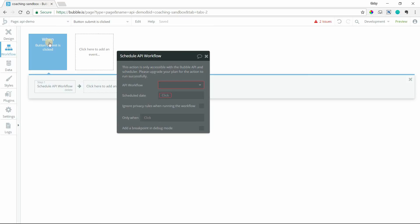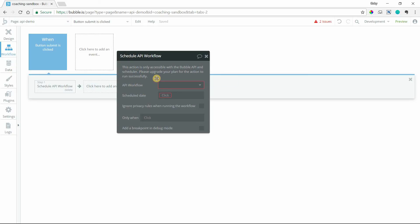Really quick, keep in mind that anything related to API workflows, you've got to be on a paid plan for it to happen successfully. If you're on the hobby plan, you can look at this stuff and set it up. You can access the page, but the actions are probably not going to run very well because this is a paid feature.